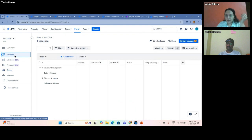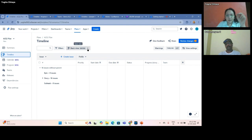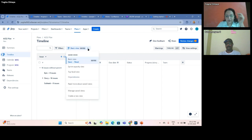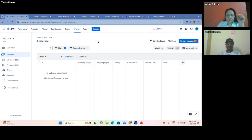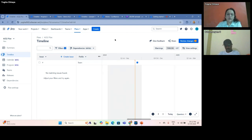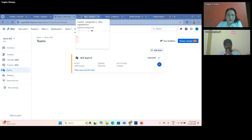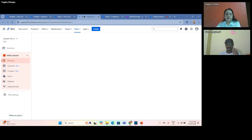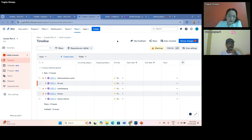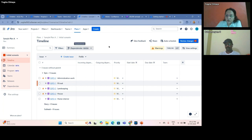Now let us move back to timeline view. We have two important topics to cover: dependencies, and a little bit more about plans. Let us discuss dependencies first. In these two projects I have not defined dependencies, but I would like to show you in one more plan that is already there. In your organization there can be dependencies which are already defined. If you are in a dependencies view, let us move to this timeline.